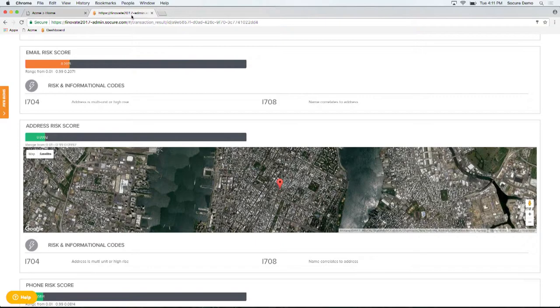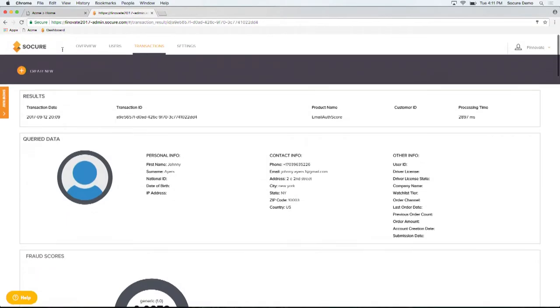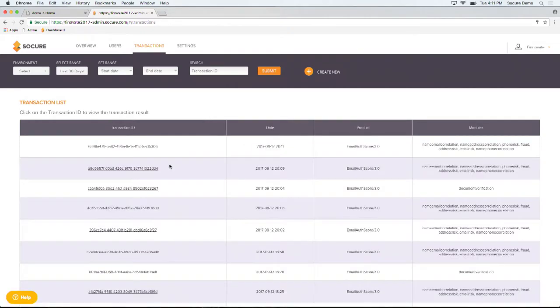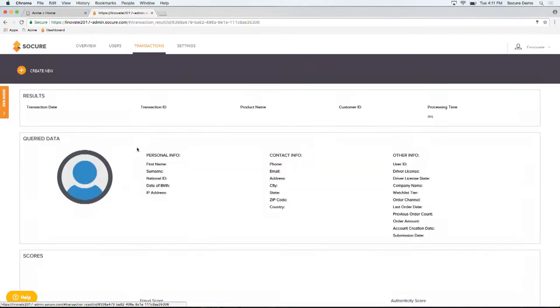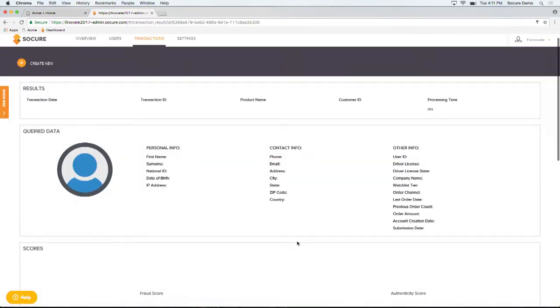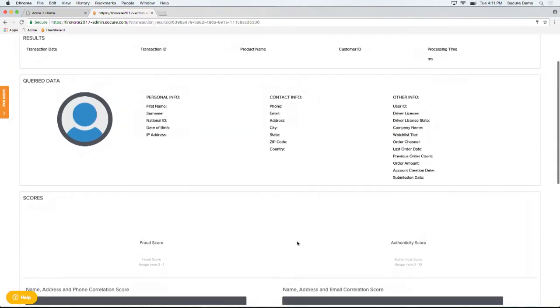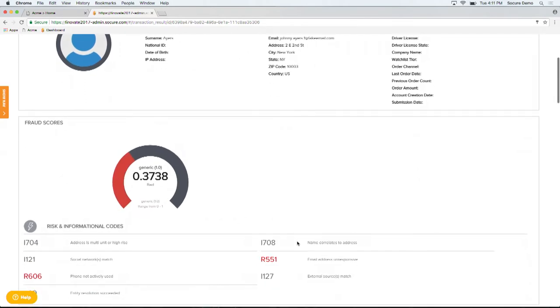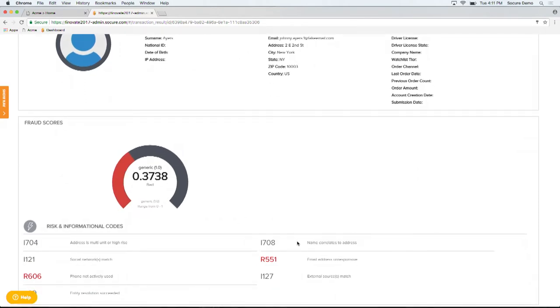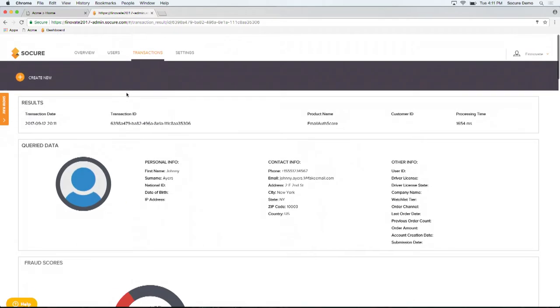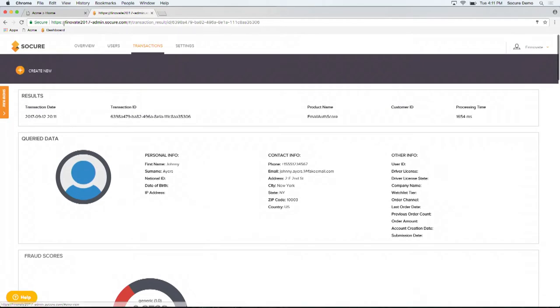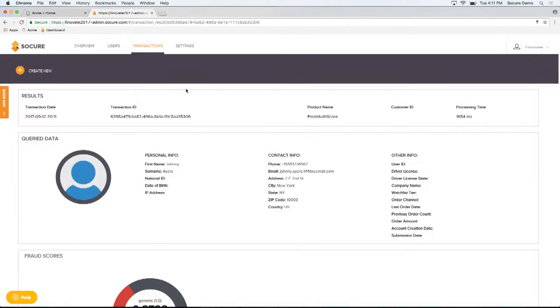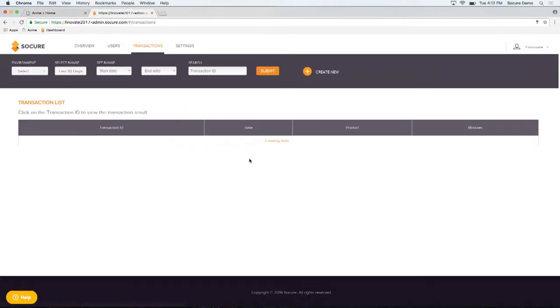As you can see, Socure made a real-time risk prediction where we triggered step-up authentication to require more documentation. We had previously captured the identity thief. If you look behind the scenes, you'll see that Socure identified the stolen PII as risky and has therefore initiated the step-up.